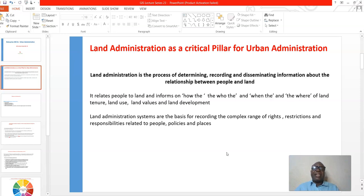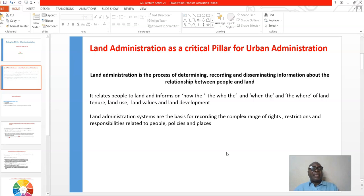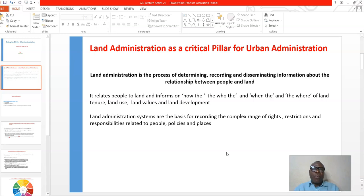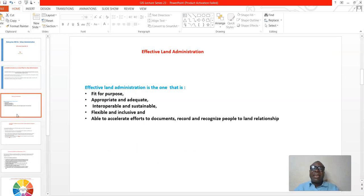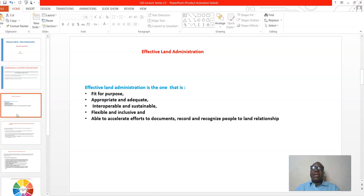Land administration systems are the basis for recording the complex ring of rights, restrictions, and responsibilities that relate to land, to people, to policies, and to places. When we talk about land administration systems, we are talking about computerized systems that capture the complex ring of rights — the ownership rights, transferable rights, investment rights, and the restrictions that people may have. That is what land administration is all about and it is very critical to urban administration.